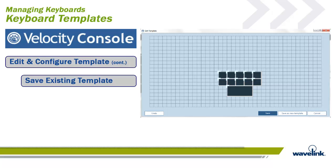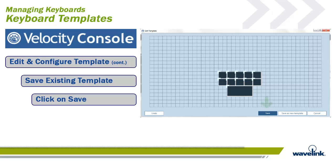When we first created the template, we gave it a name. If we want to save the work of this existing template, we click on the Save button.